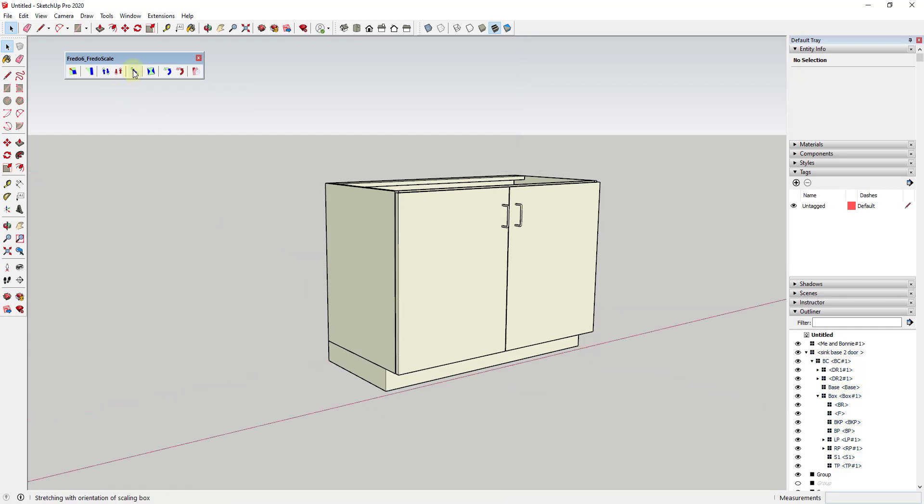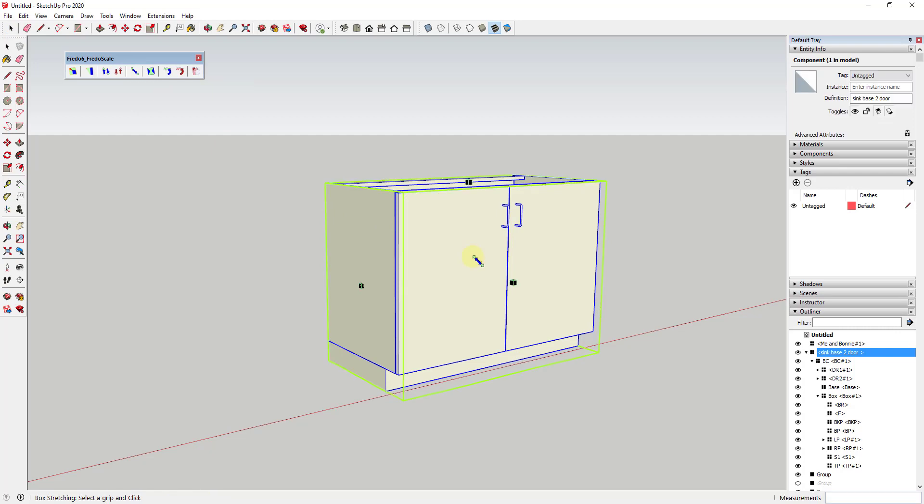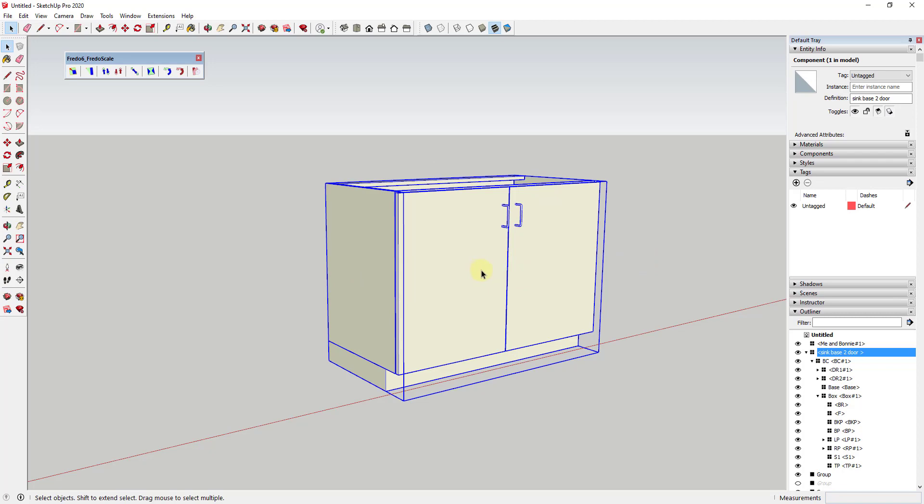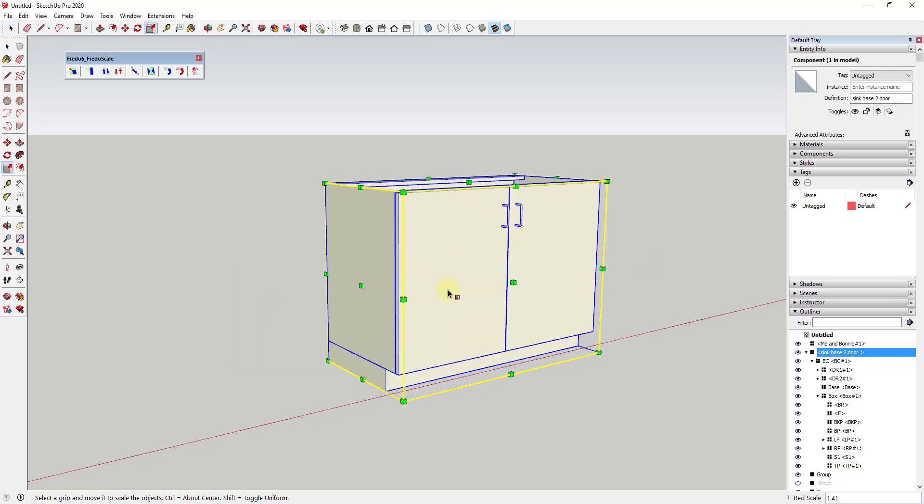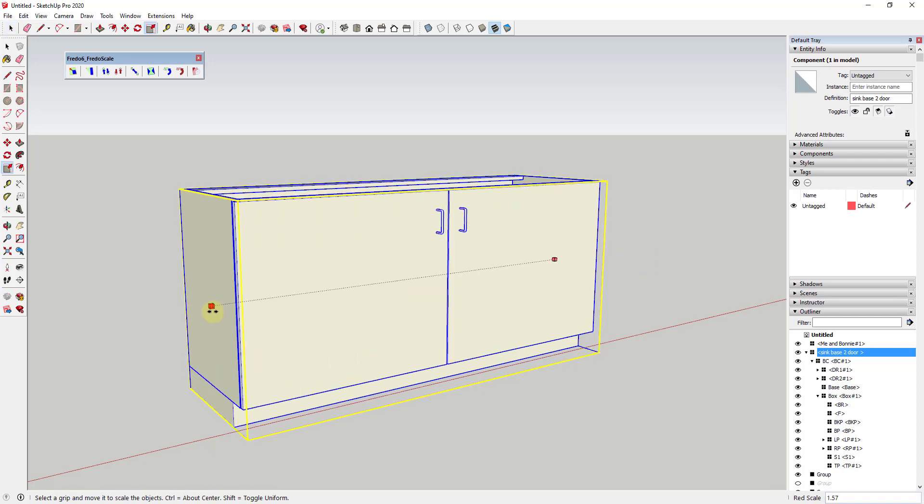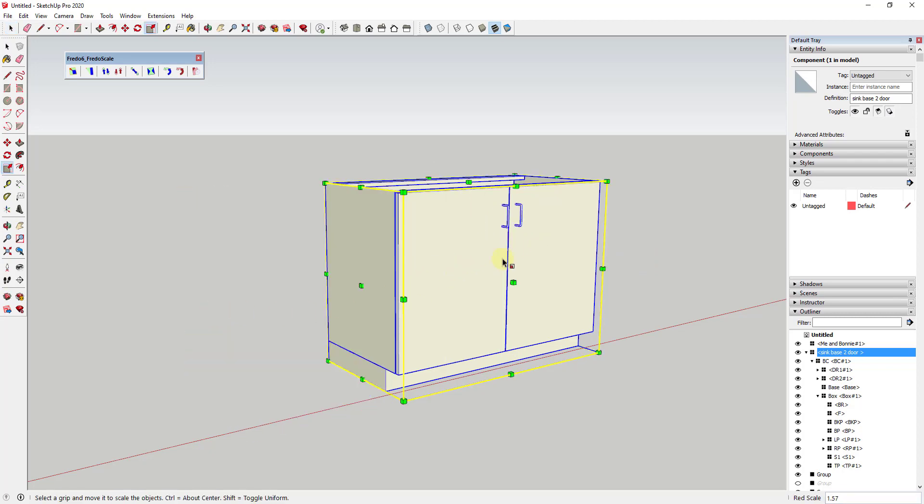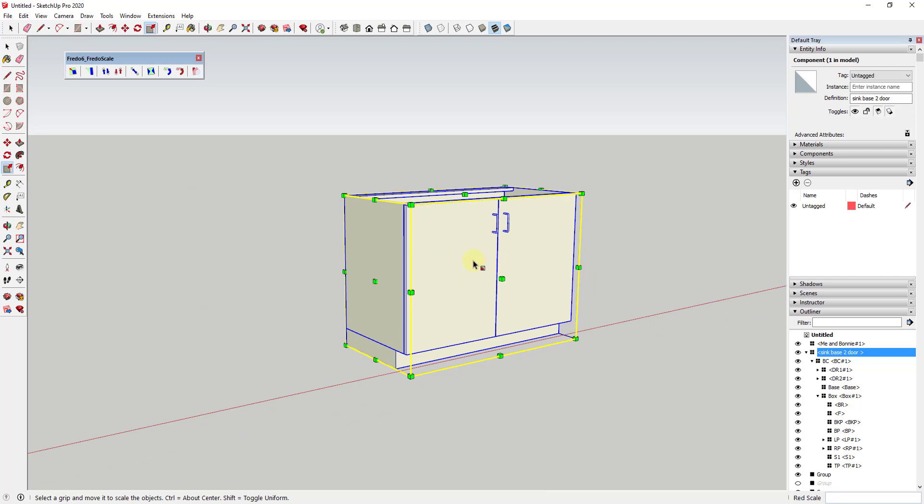Box stretching is a tool that's contained inside of Fredo Scale that allows you to stretch an object without deforming it. Because if you were to use the scale tool on this object—and this might be dynamic so I'm not 100% sure if that's going to work—but if you were to use the scale tool on this object, you don't want to scale things like the cabinet pulls because they'll get distorted.